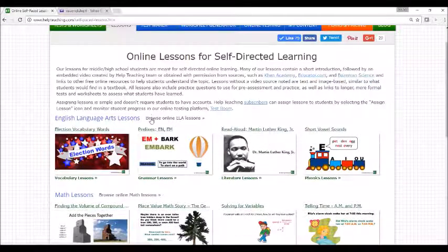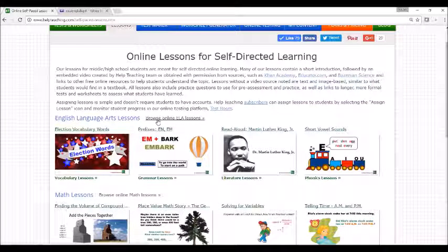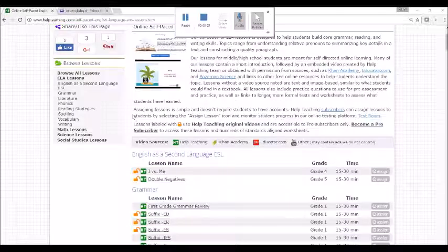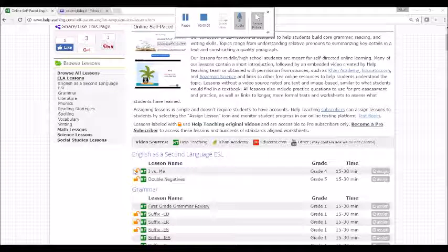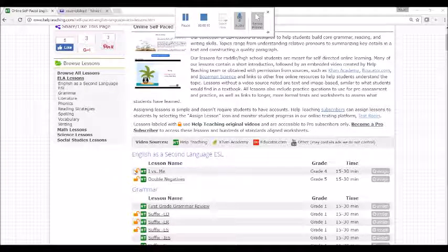Let's browse the ELA lessons. Lessons with a lock beside them are only viewable by Help Teaching subscribers. Lessons without a lock are free to all users.